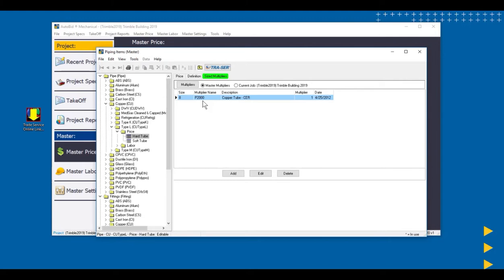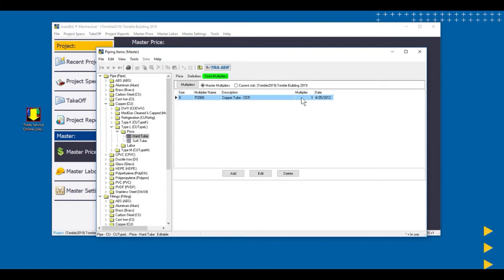P1 would be steel, P3 would be cast iron, F1 would be steel for fittings. And so there is a method to this multiplier name. We have a description, CopperTube 0, and we have the multiplier as it is when you first install a clean database from AutoBid Mechanical, and then the date that we happen to create that multiplier name.